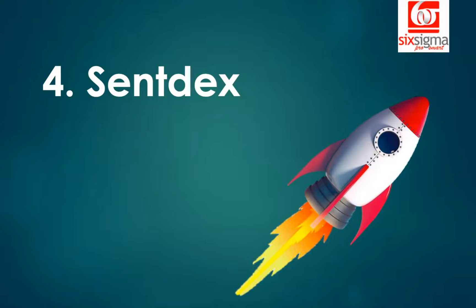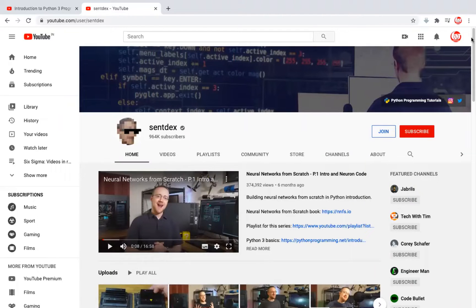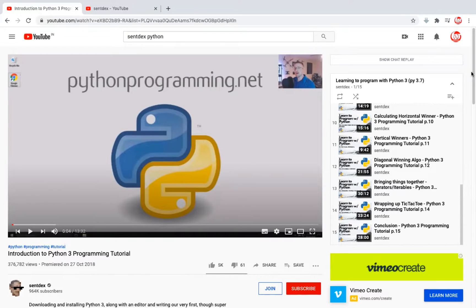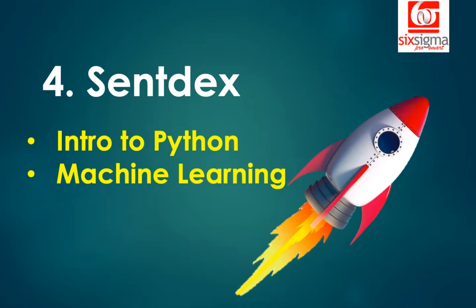The fourth and final recommendation on our list is a channel that gets you into the hands-on world. The channel is called Sendex, by the creator Harrison Kinsley. He's an entrepreneur and the founder of PythonProgramming.net. Harrison gets you started with Python from scratch and further takes you into the world of machine learning and deep learning in a very practical way. He's among one of the best Python instructors on YouTube. The playlists to follow are Learning to Program with Python 3 and Machine Learning with Python.